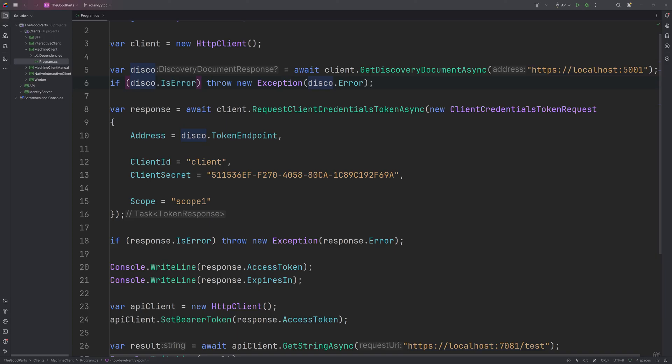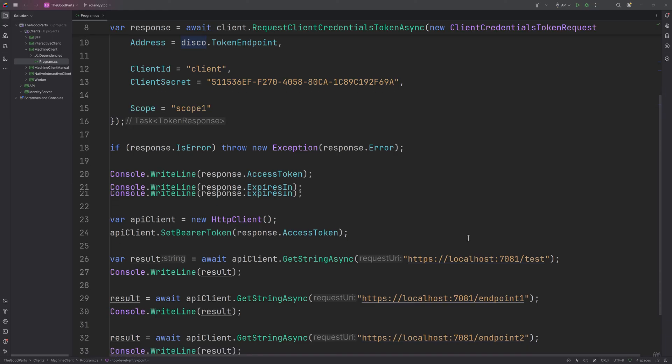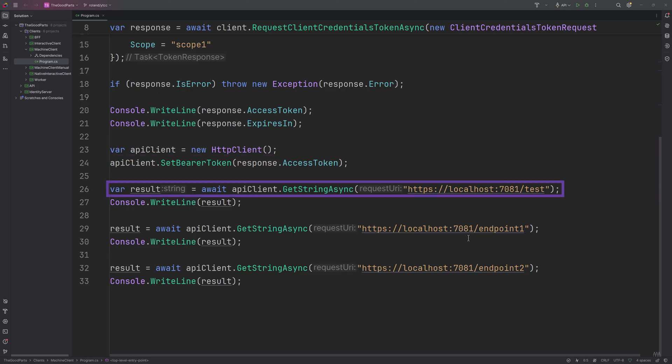If all is good, it will generate the response we saw earlier. And calling the API looks like this. The token is first included in the authorization header and then we call the API as normal.